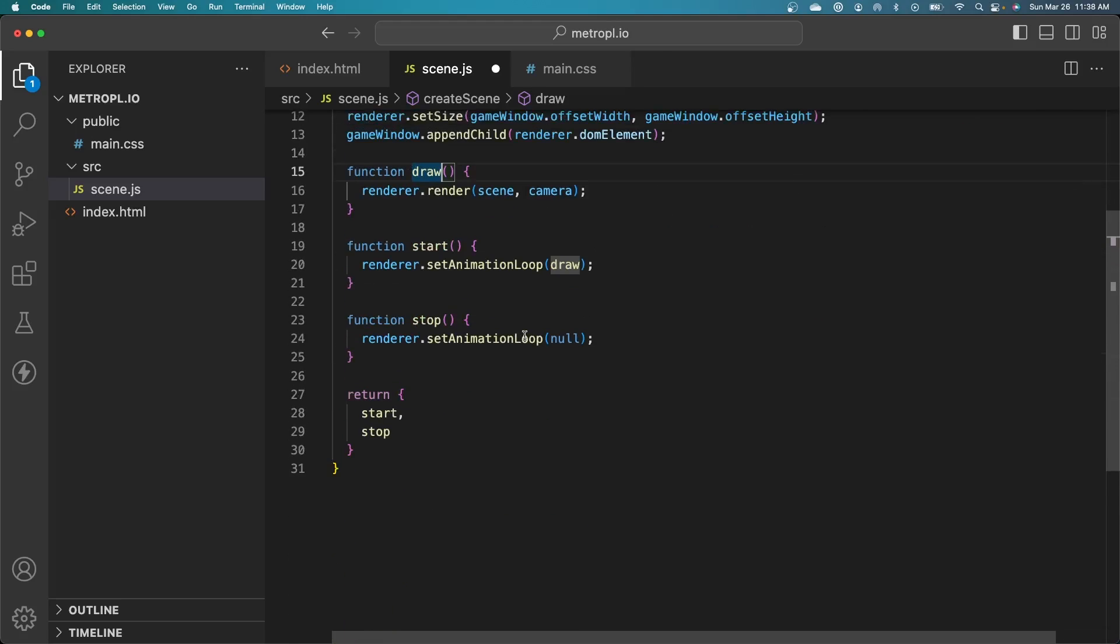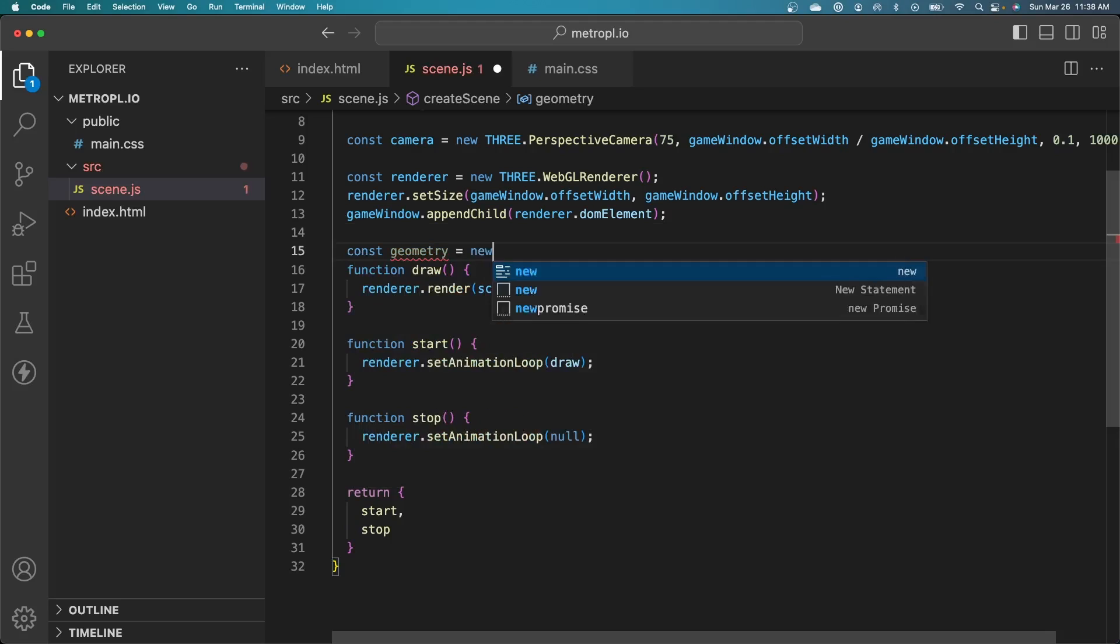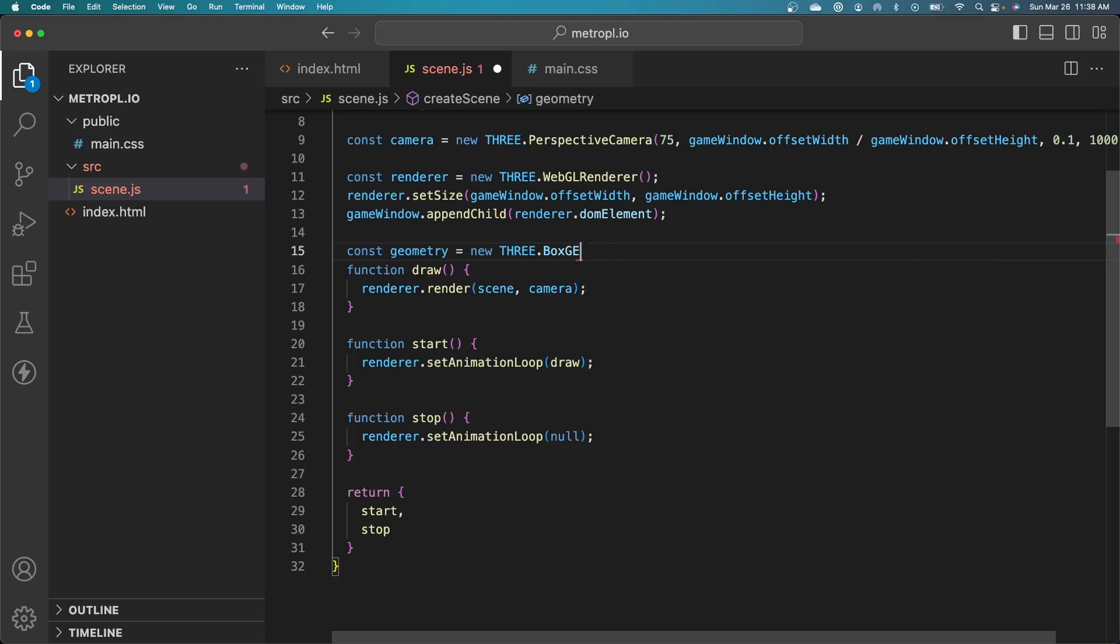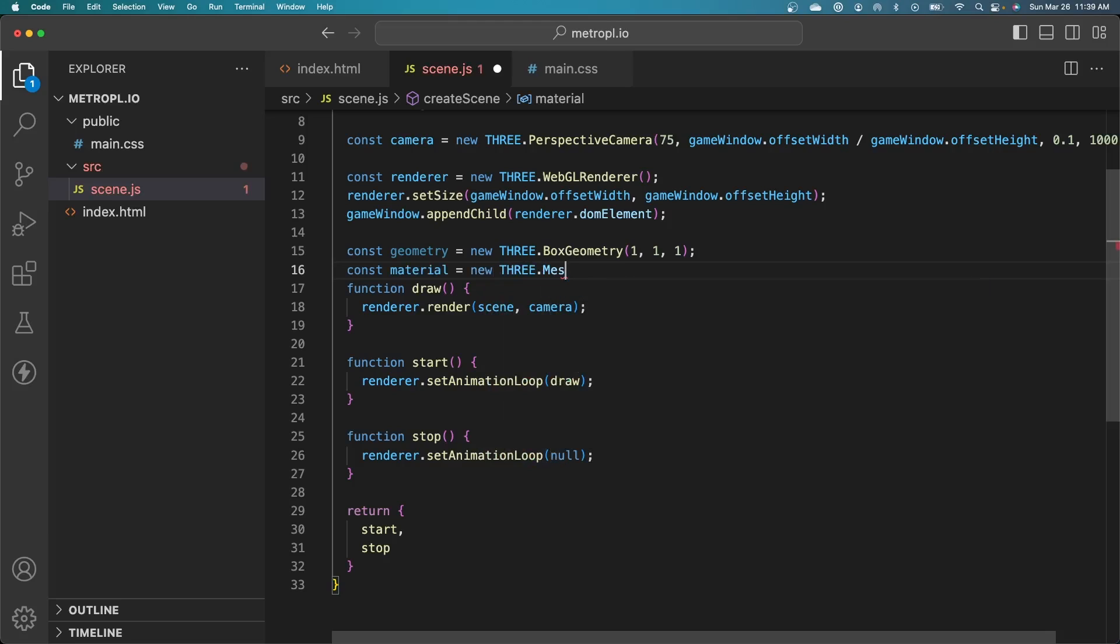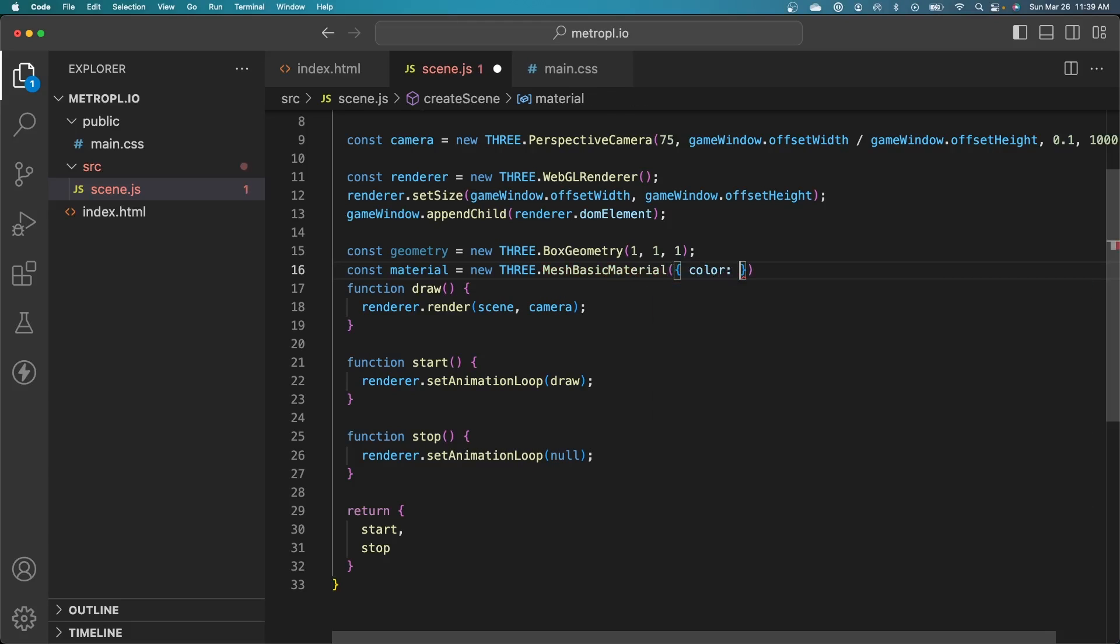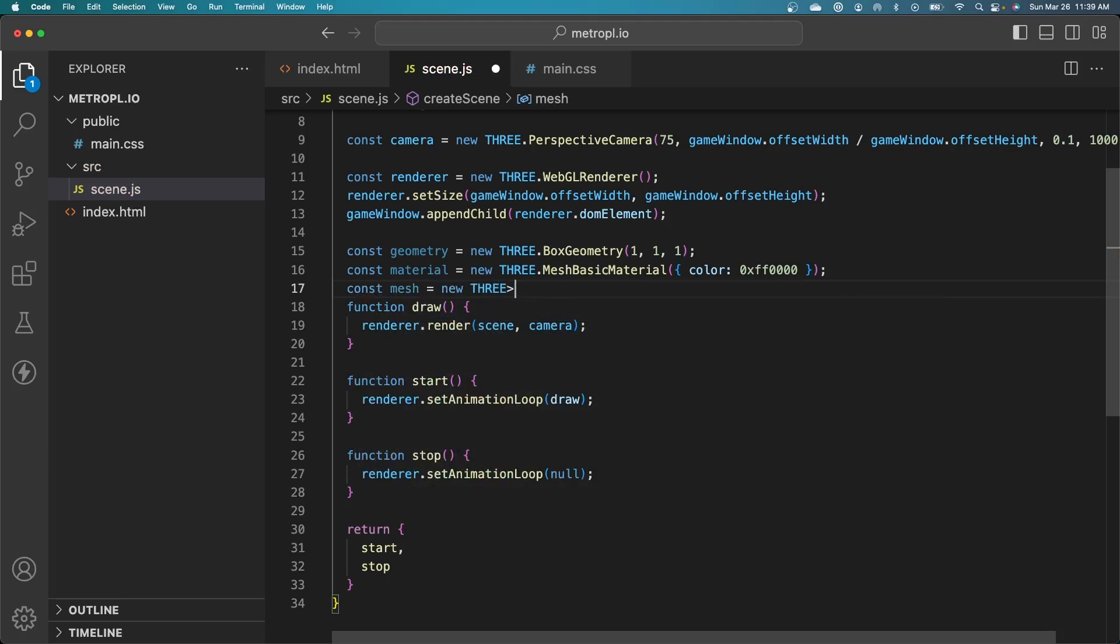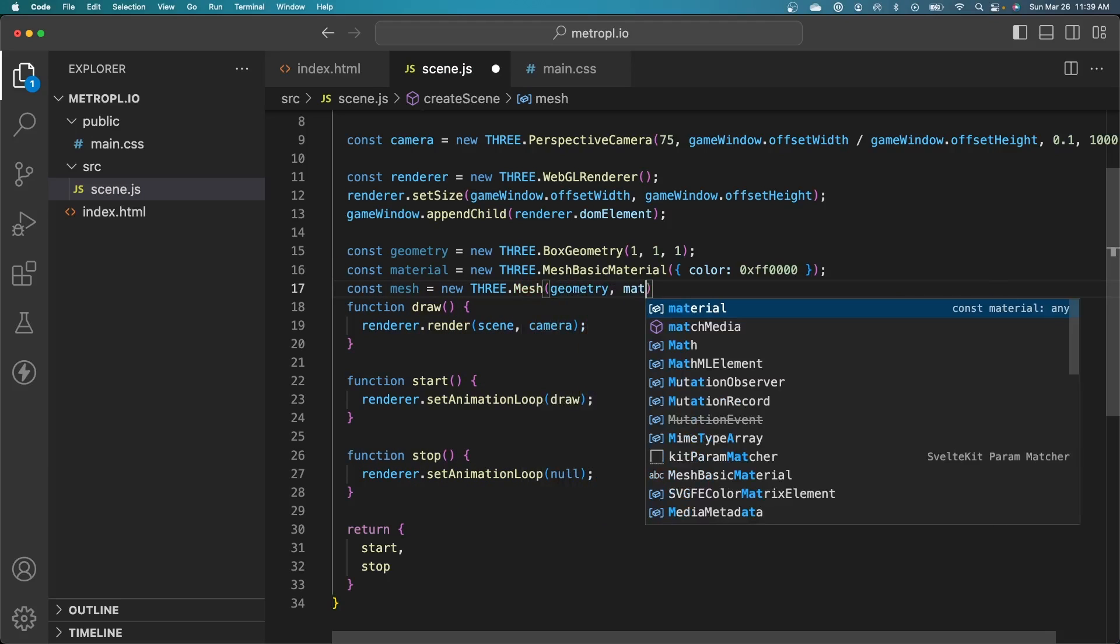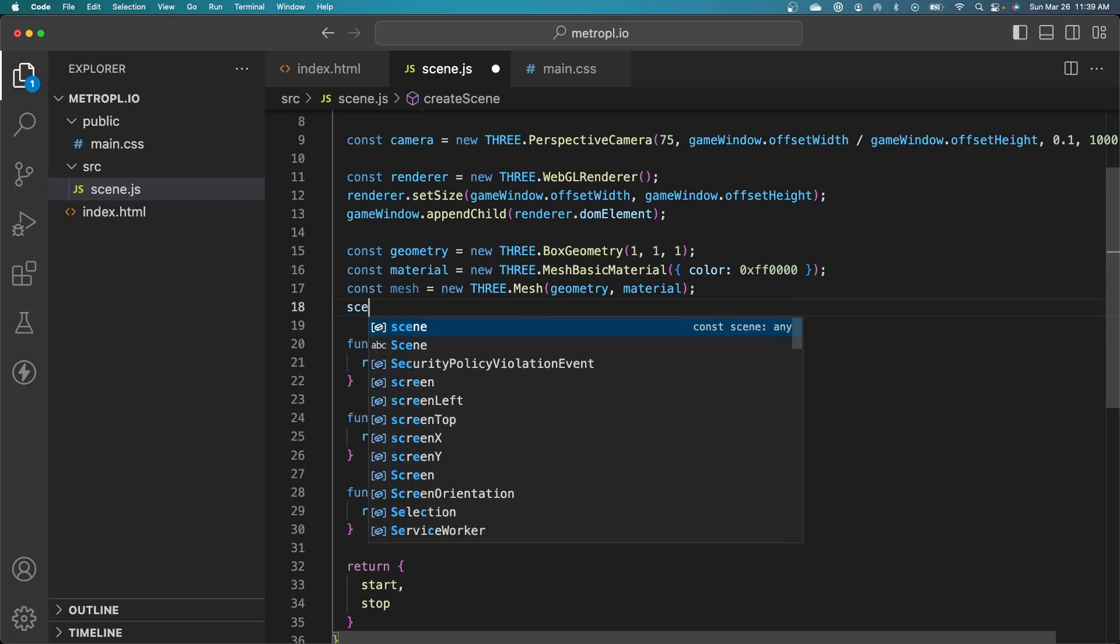One last thing we need to do here is set up some test geometry just so we can make sure that everything's working. I'll just create a simple box. We start with creating the box geometry. Give it a size, just a unit size. Let's create a material to apply to that box. Let's use a basic material. That's just a simple color. Let's give it a color of red. Now we create a mesh which combines the geometry and the material. Finally, we add that to our scene.